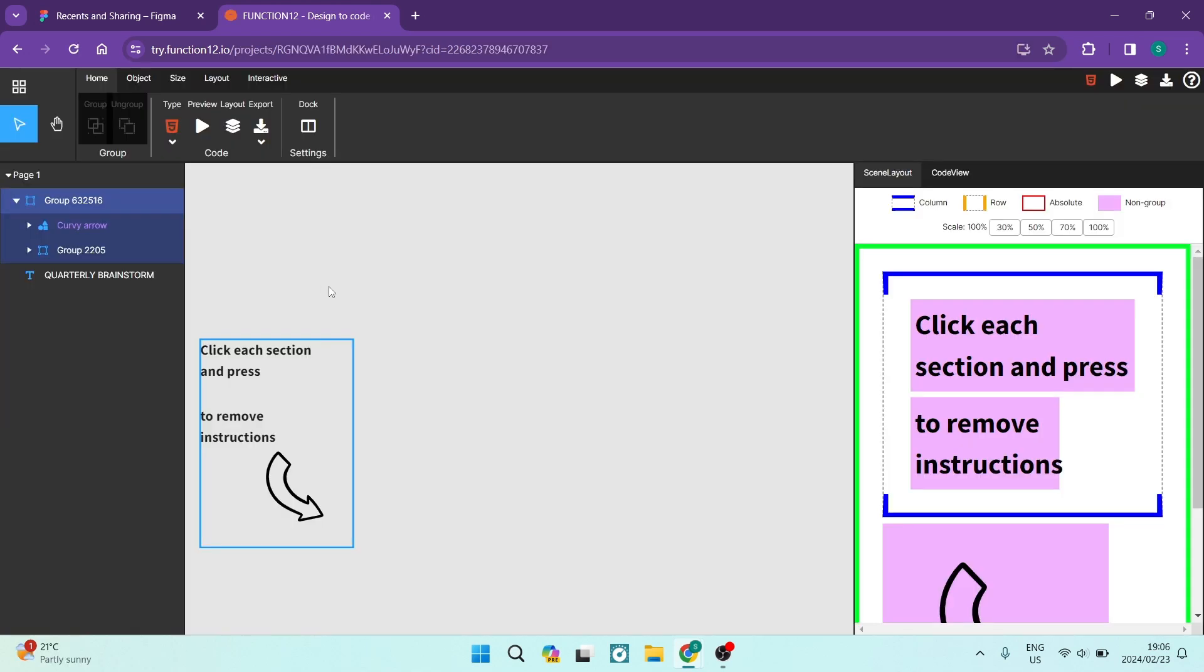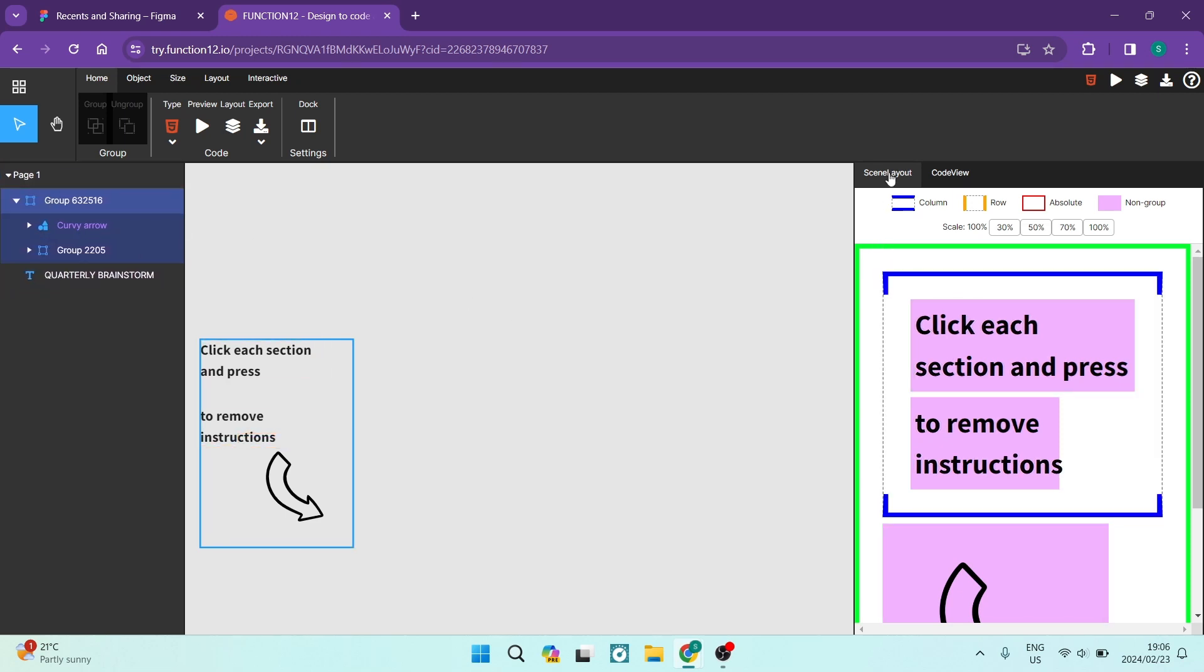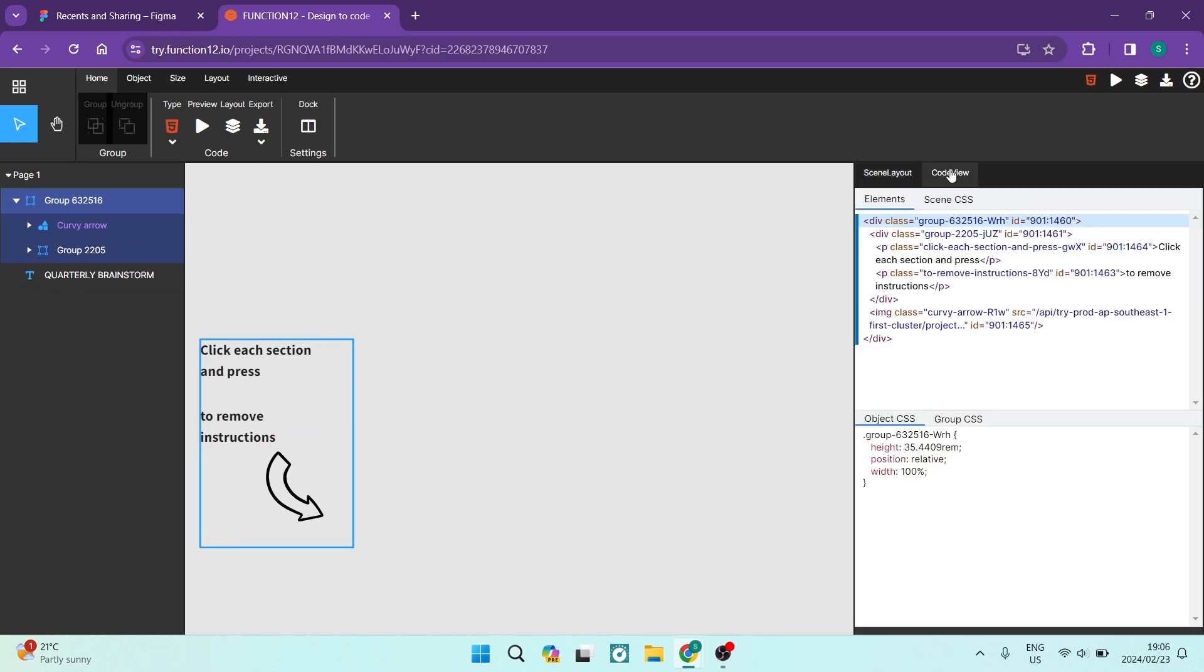Over here you can see now that it has been transcribed. And on the left hand side you have your page views. On the right hand side you have your scene or layout. And then you also have your code view. So you can see everything over here.